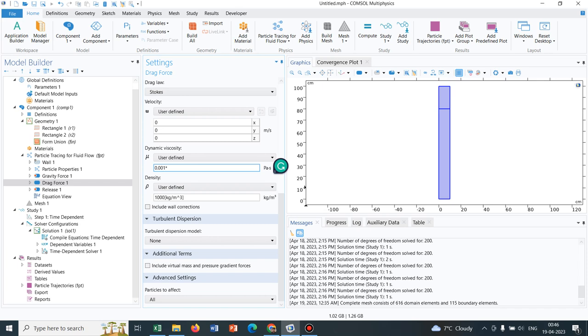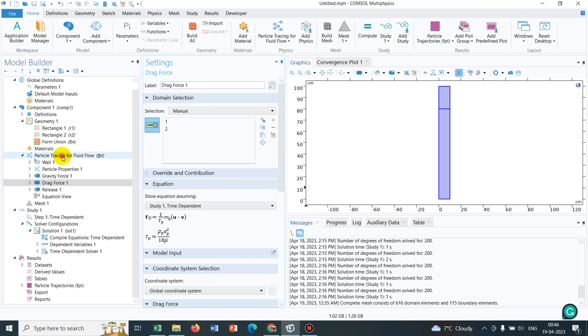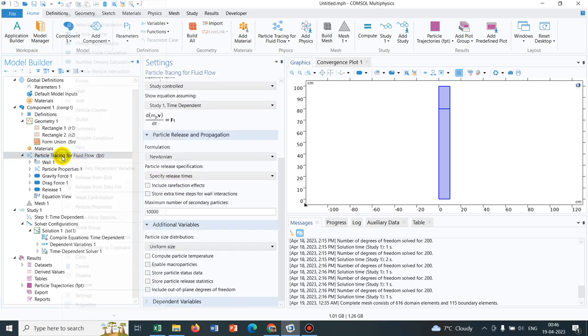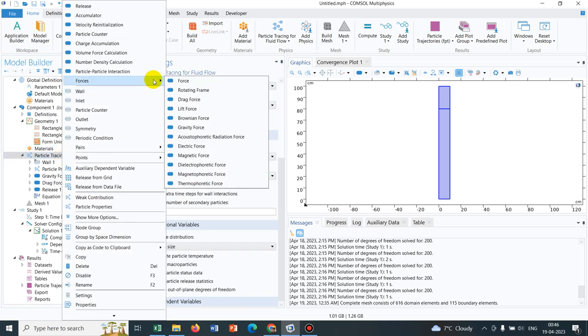Suppose original viscosity is 0.001. From the drag force coefficient, some factor say 1.2 is coming, so we are multiplying it by 1.2, so the entire drag force has been modified by 1.2 times. Similarly, based on the drag coefficient, you can actually choose this particular drag force.